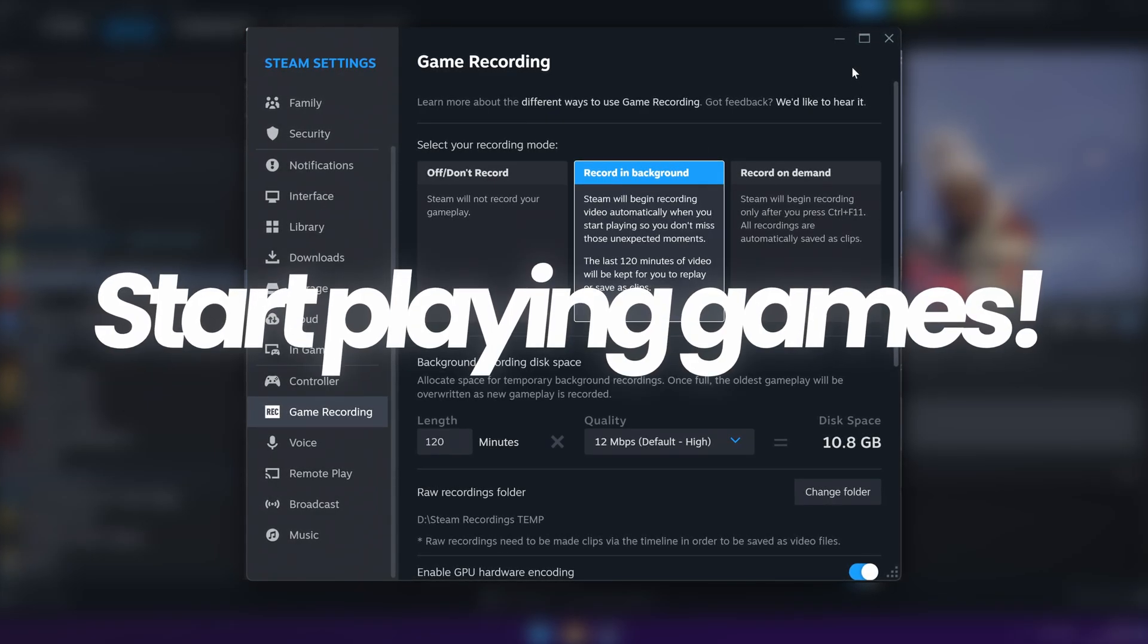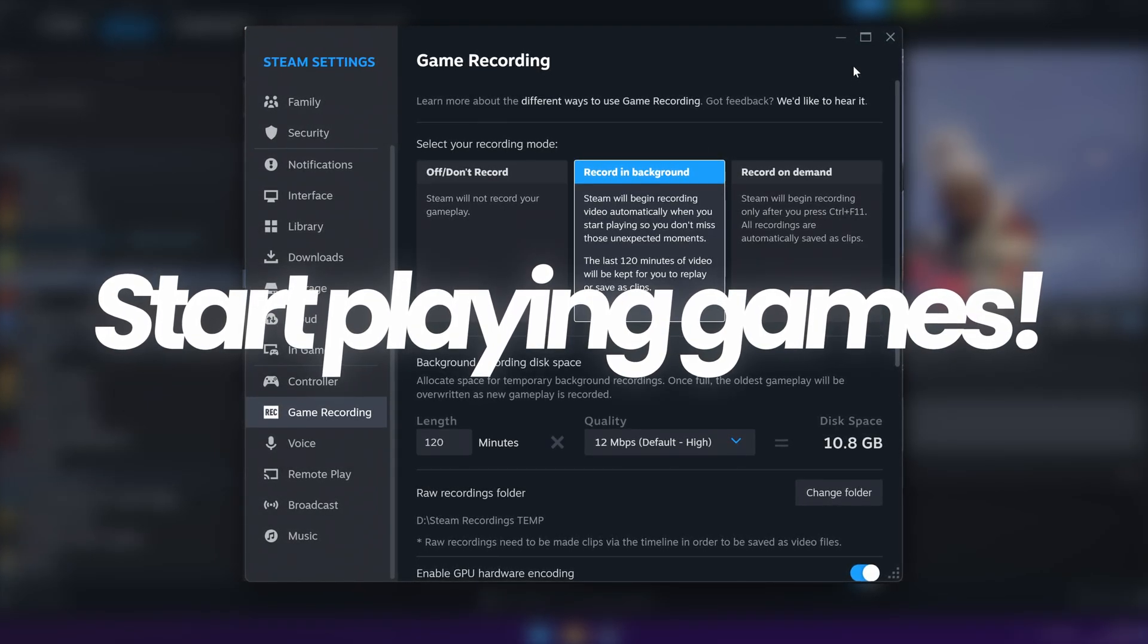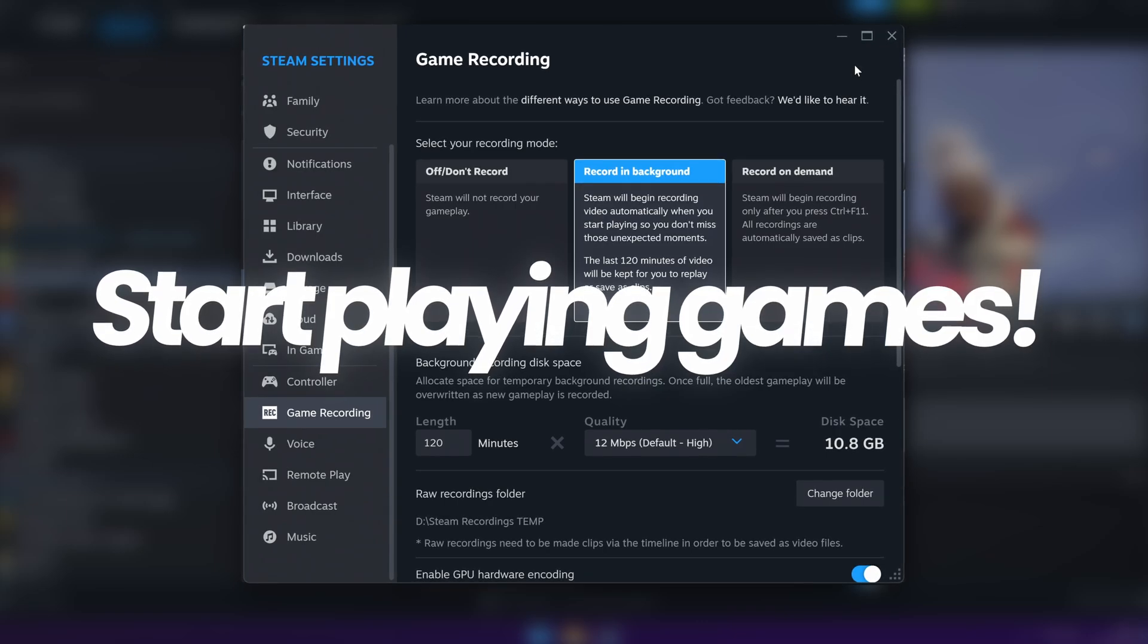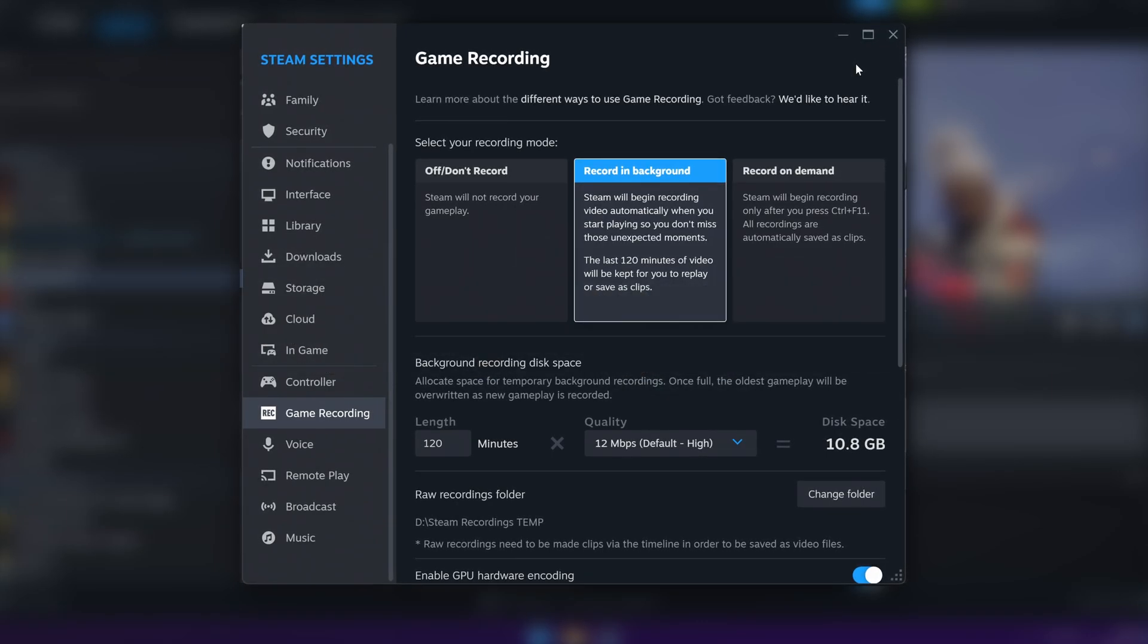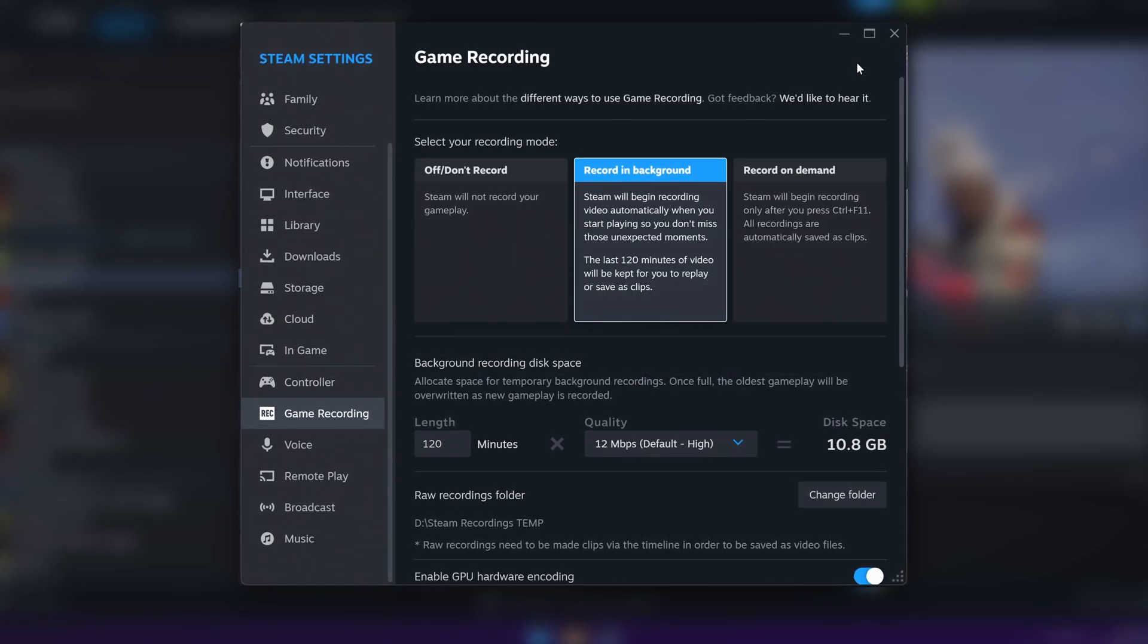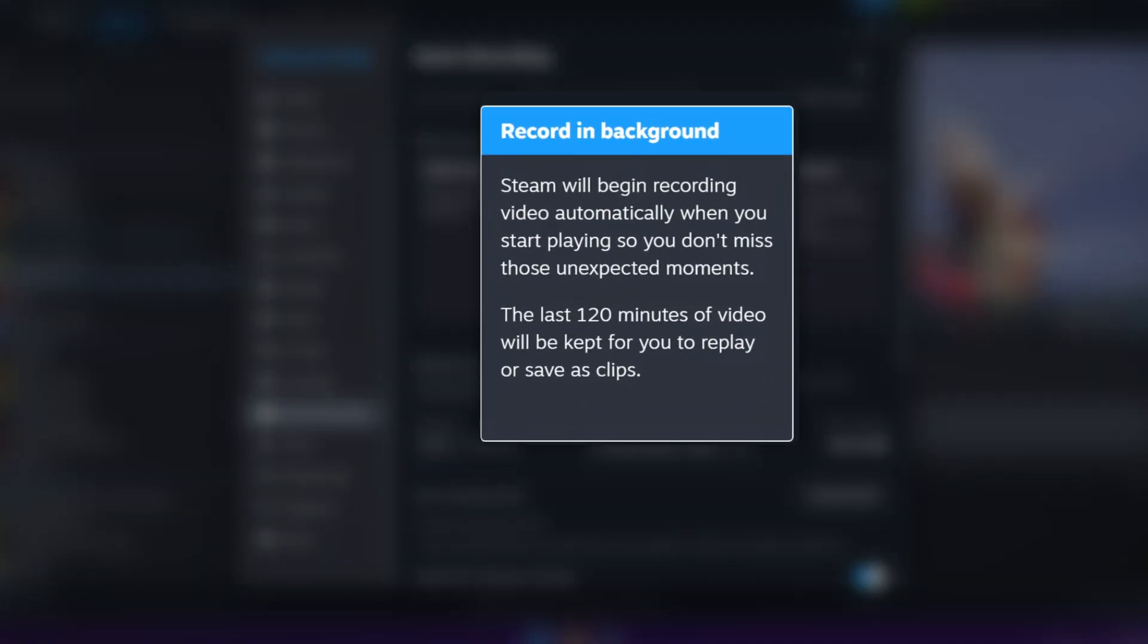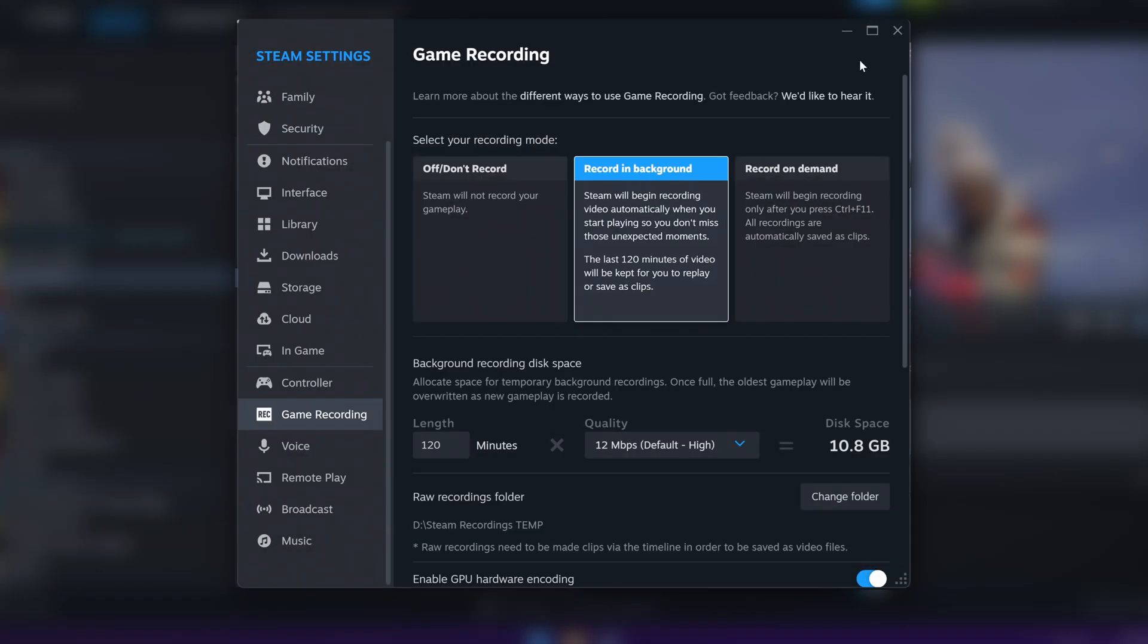Once that's all set up and good to go, you're now ready to jump into any of your favorite games, and Steam background recording will immediately start. You don't have to press any other buttons. As long as the top option here has been selected and it's highlighted blue, it's running in the background and recording your gameplay so you can instantly jump back into it.